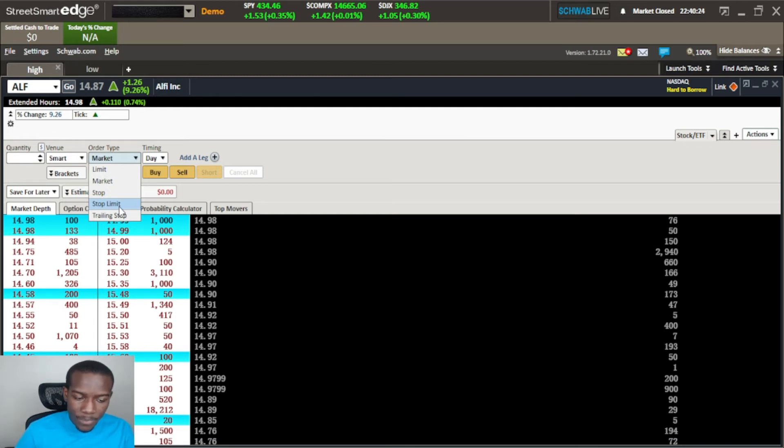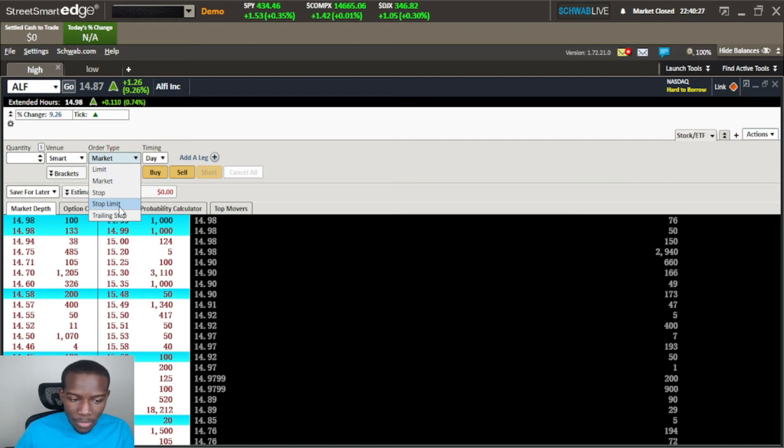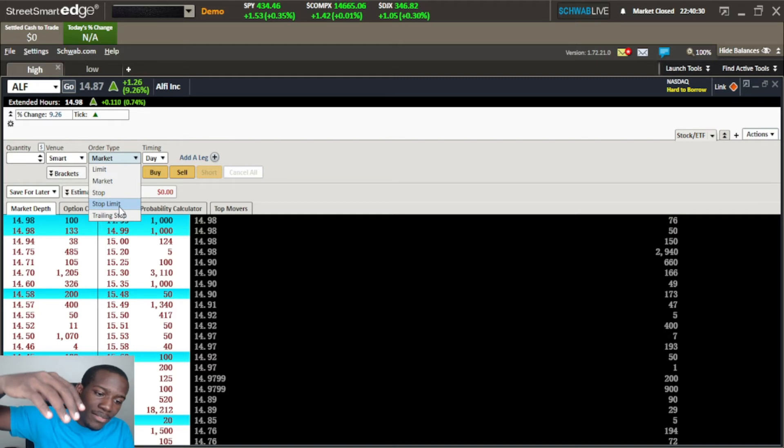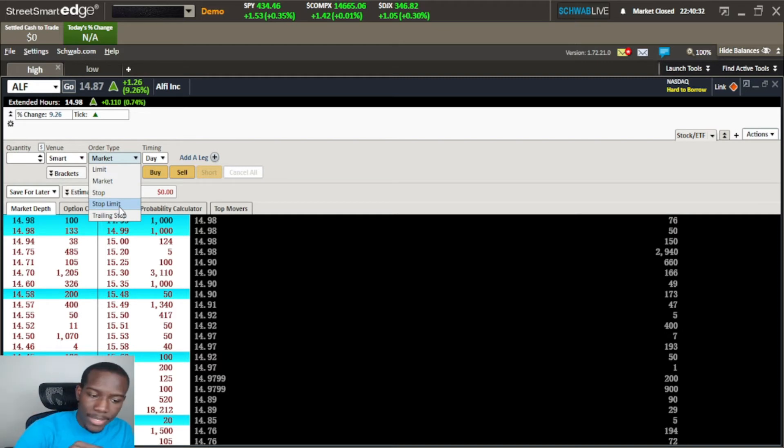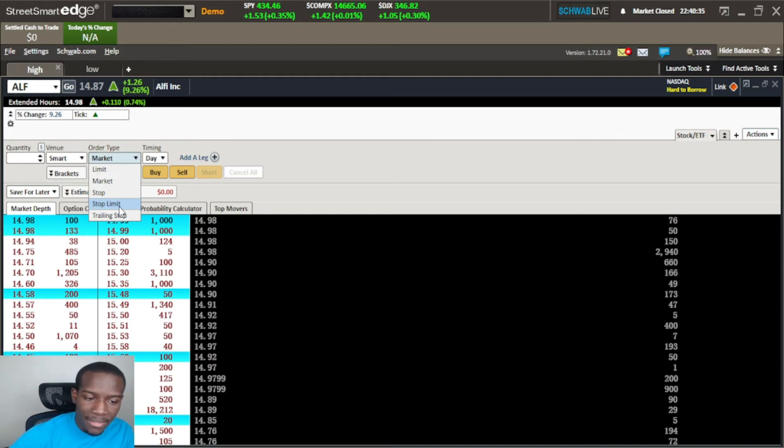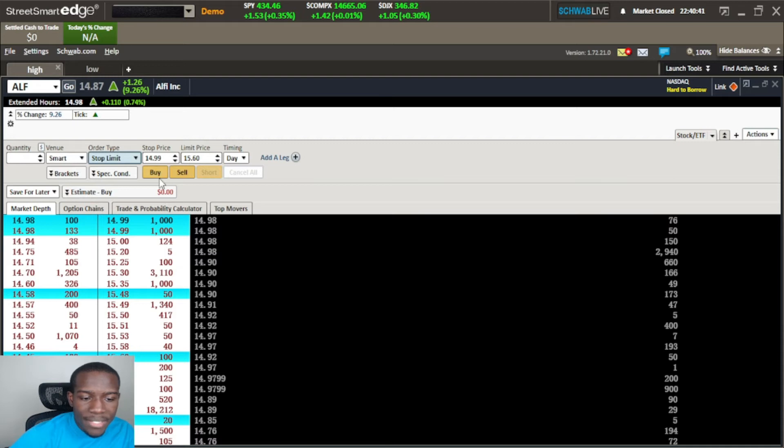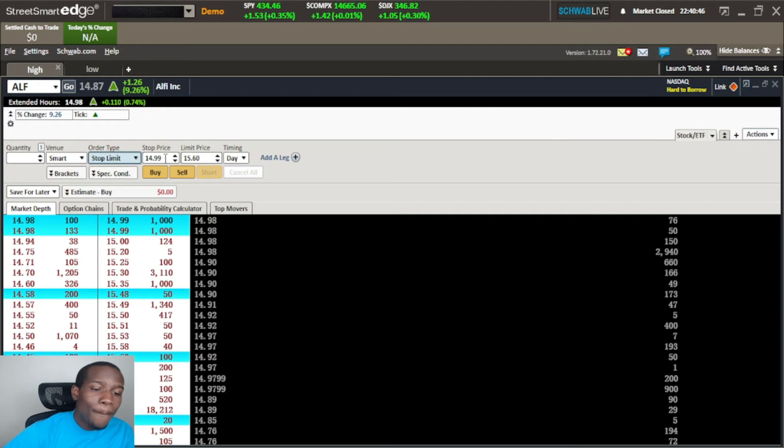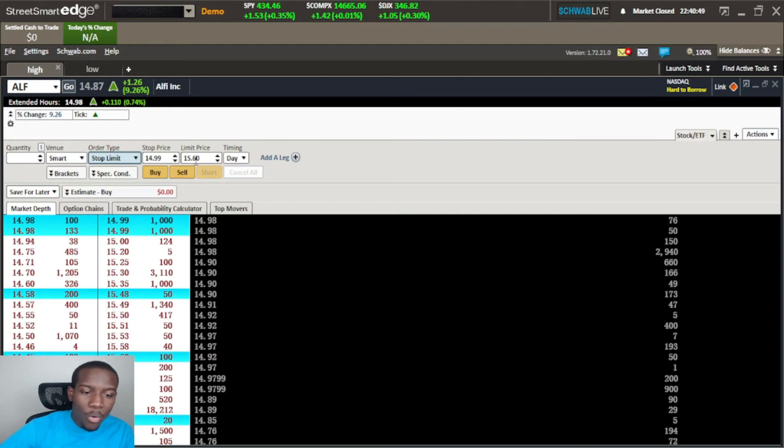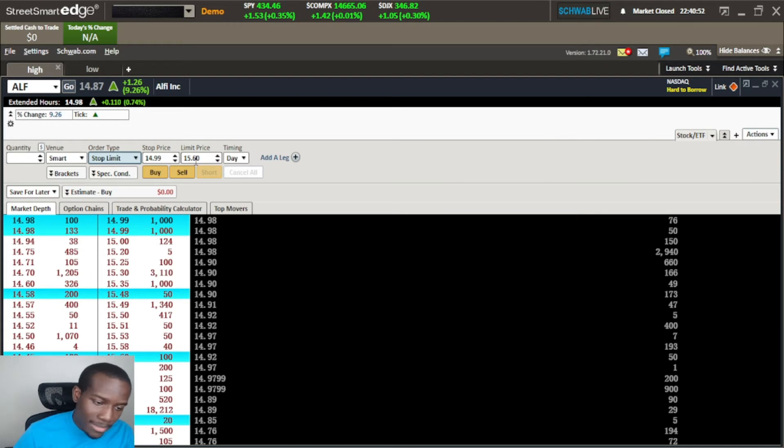The next one is the stop limit order. This is the stop order but it's initiating a limit order. It's saying okay once the price reaches a certain point, let's say if we were doing the 1560 that was out there again or whatever, once the price reaches a certain point - so my stop price is the 1499.